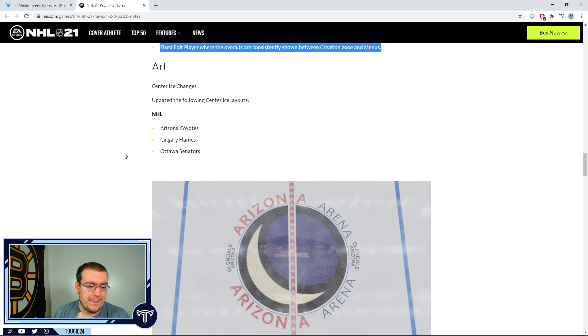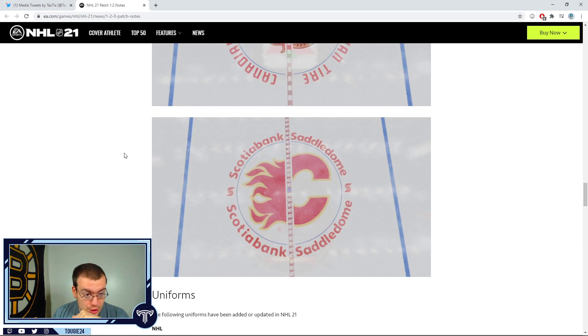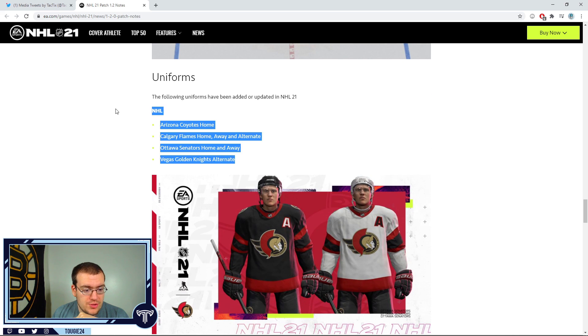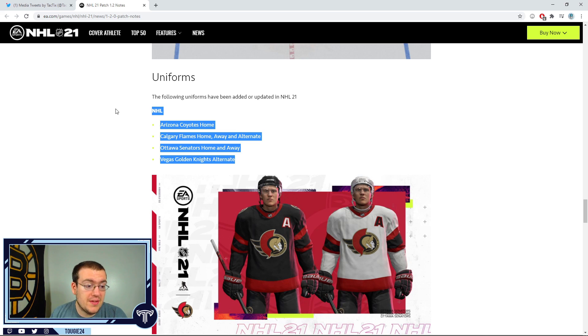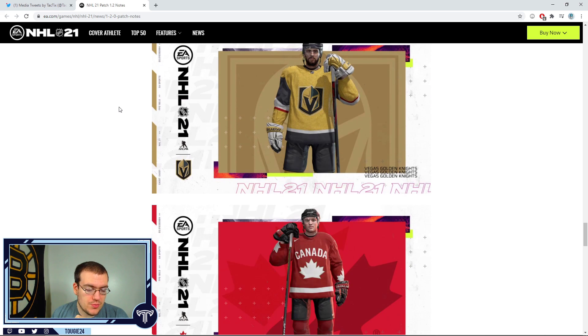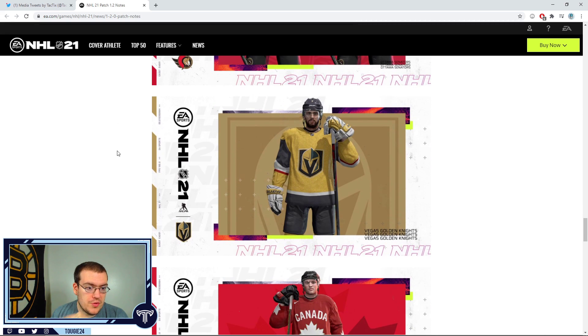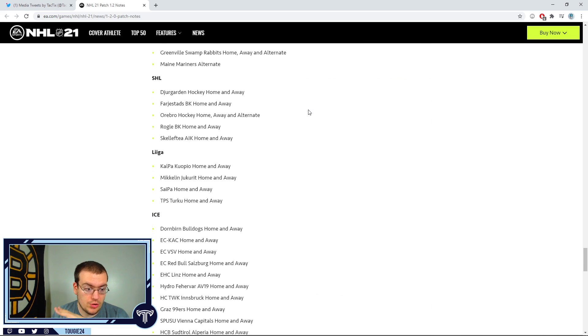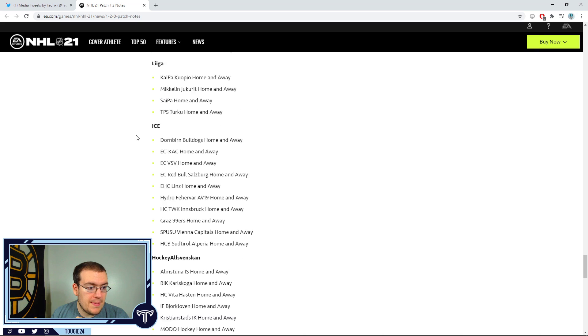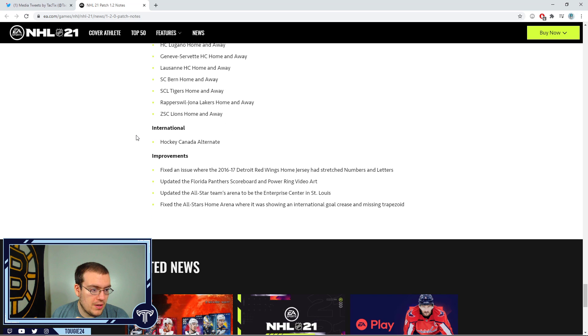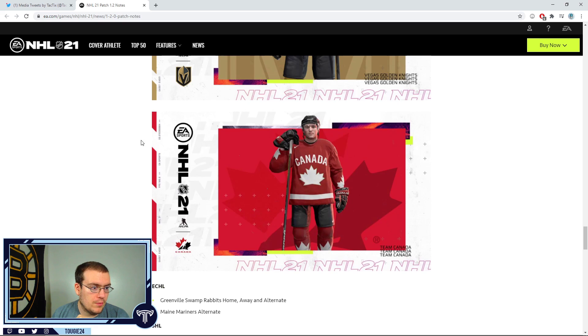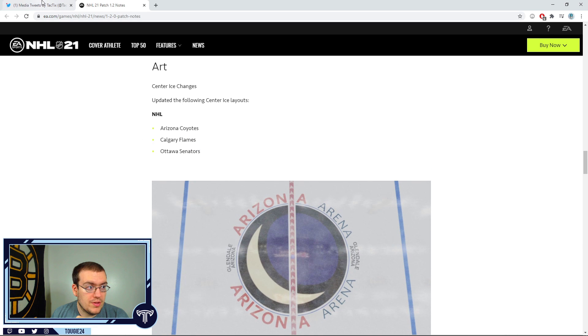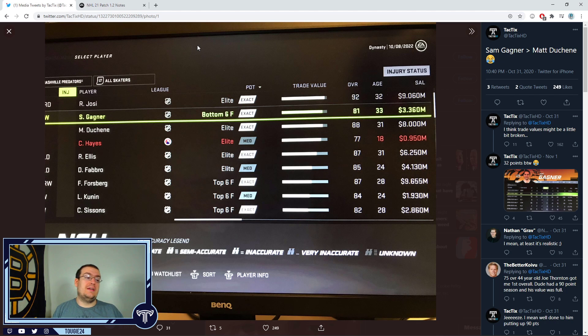The good thing out of this patch is that all the uniform changes - the Sens changing their logo - that's all going to be done through the patch, not through a roster update like it's normally done. So if you start a roster like I have, you're not going to be missing out on these jerseys. They're going to be in the game, including the Maine Mariners' lovely alternate jersey, which if I was home right now I would totally be wearing.